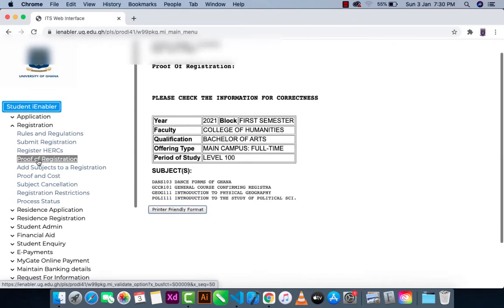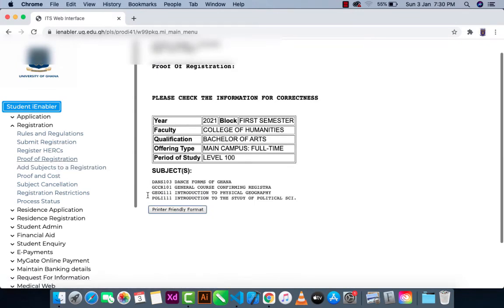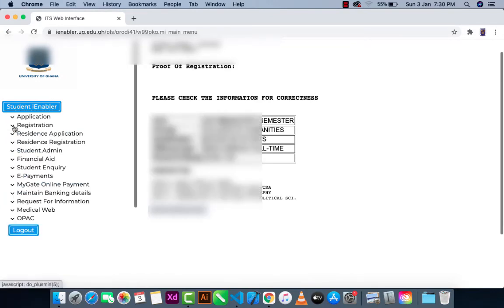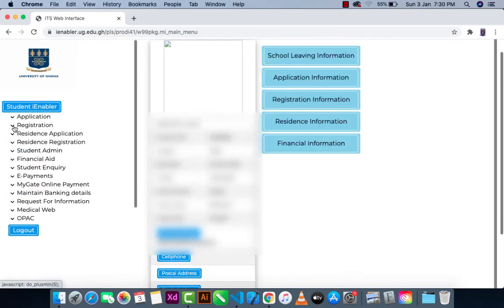When you check your proof of registration, you can see that Mechanics is no longer listed there. The course has been successfully removed. And now you can log out.